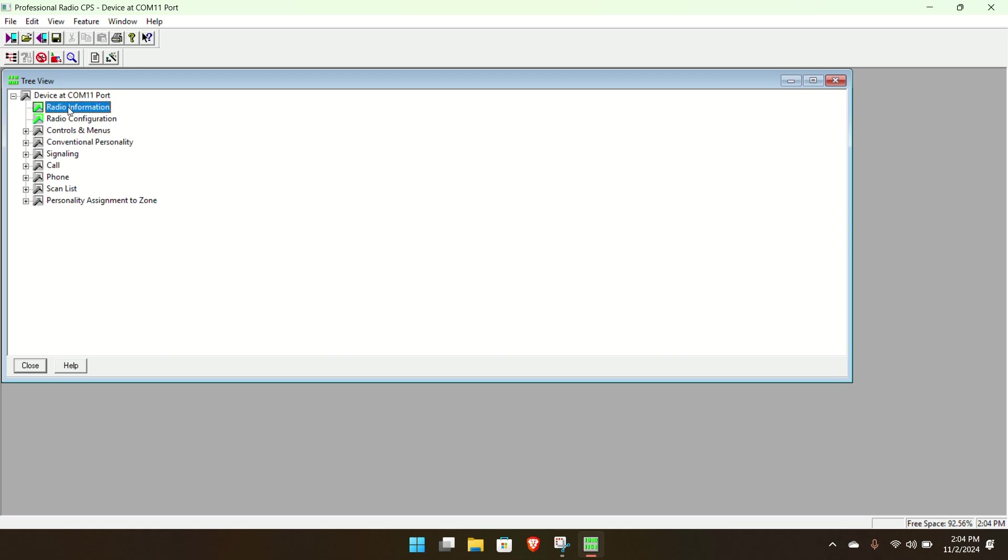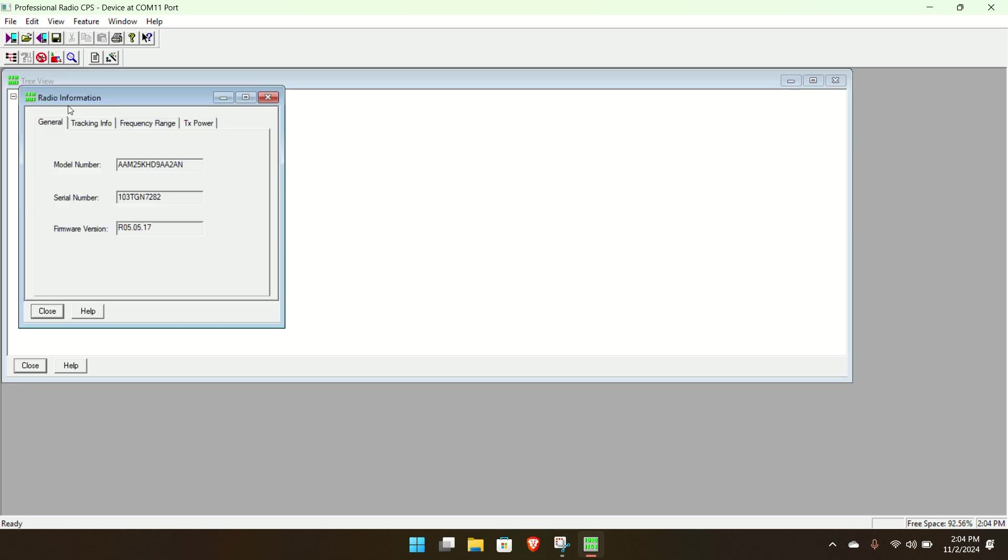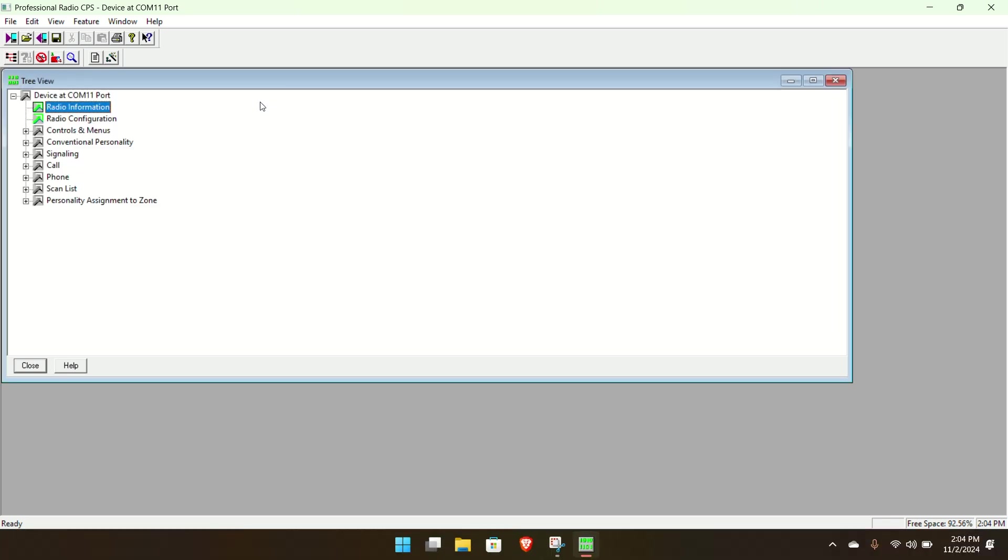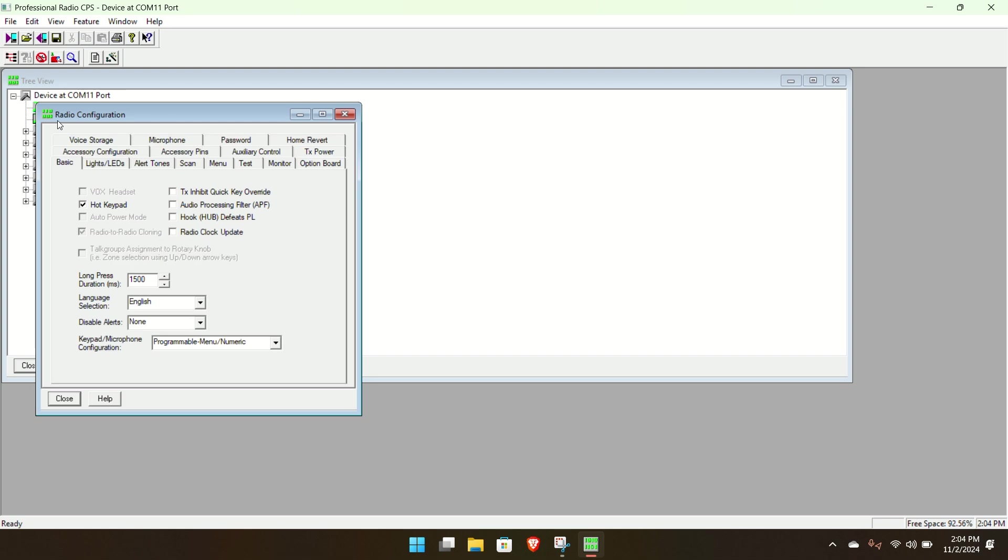And if you're lucky, it's going to read it and show this screen. If you're not, you might have to download a different driver. Alright, so here we go. It shows your radio information.